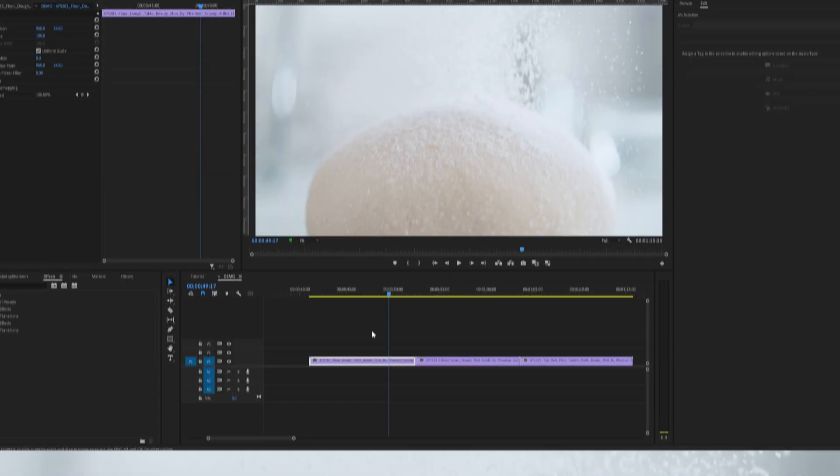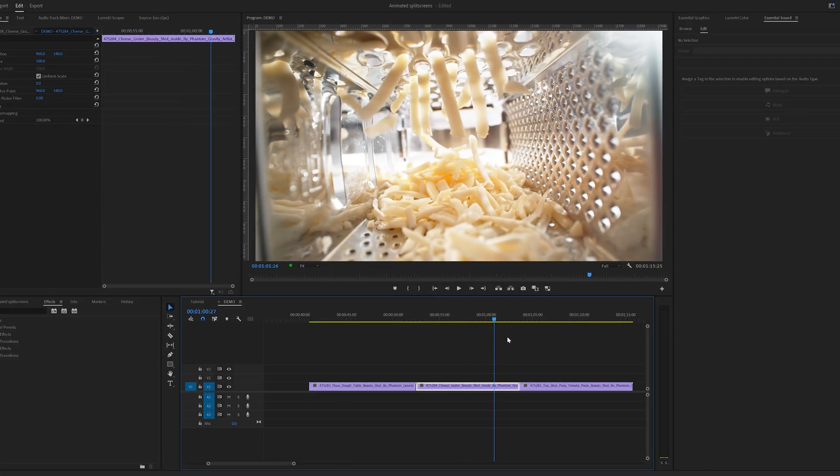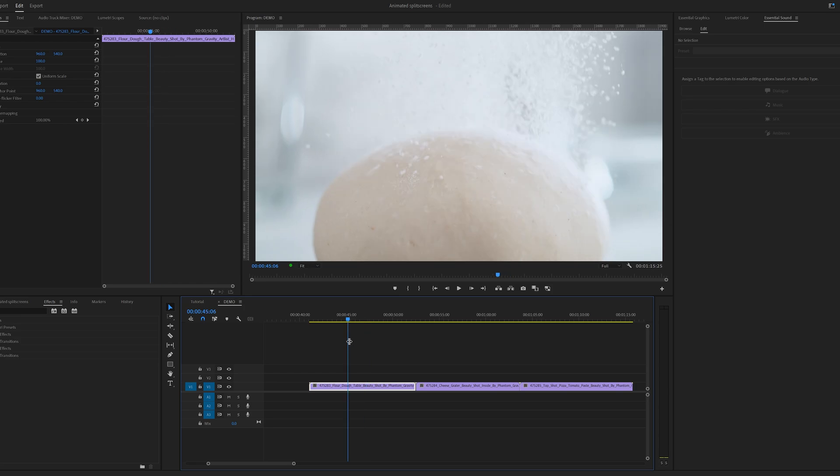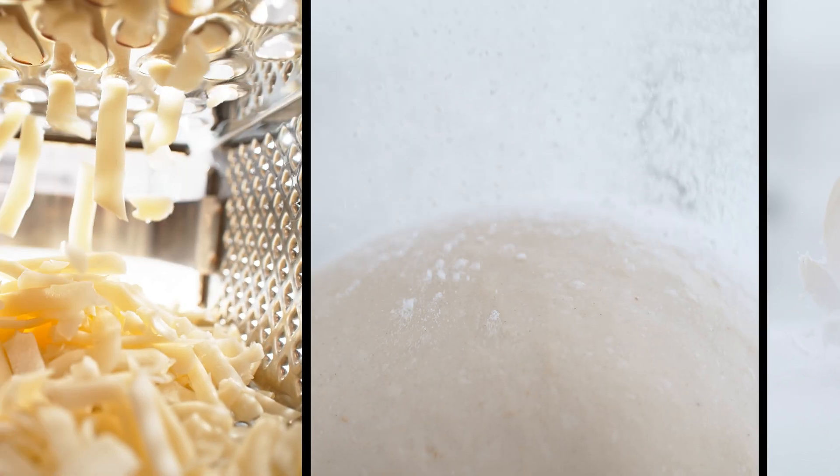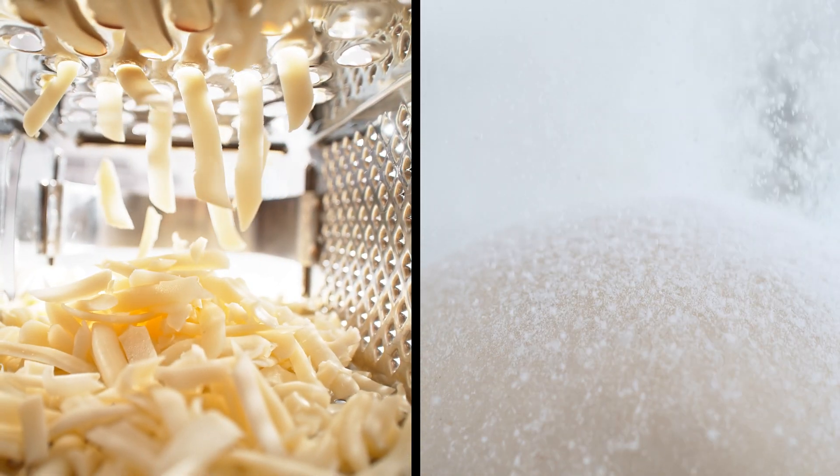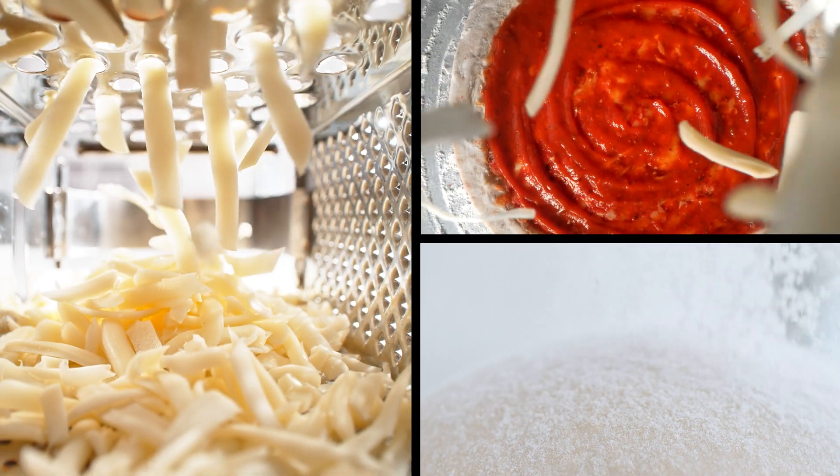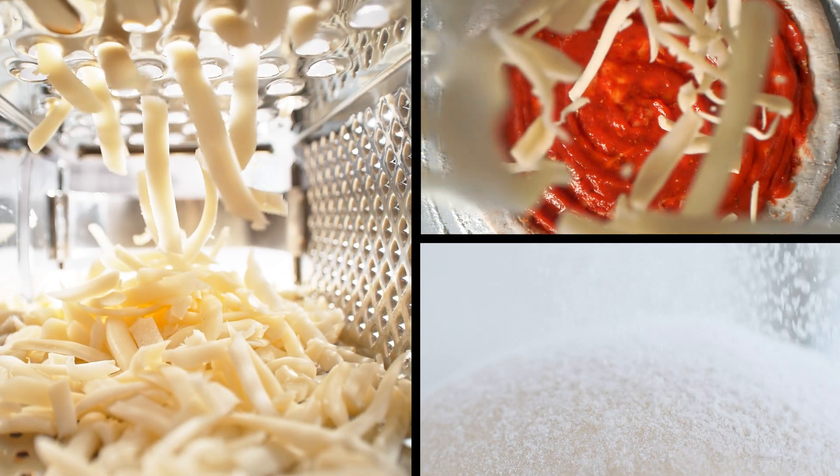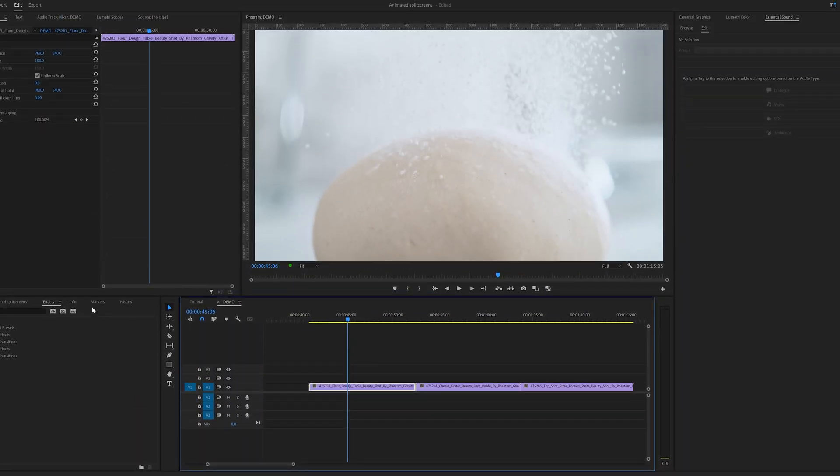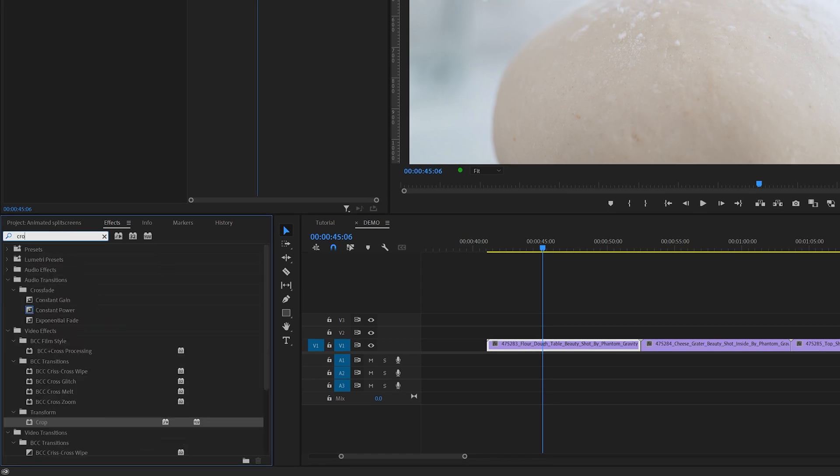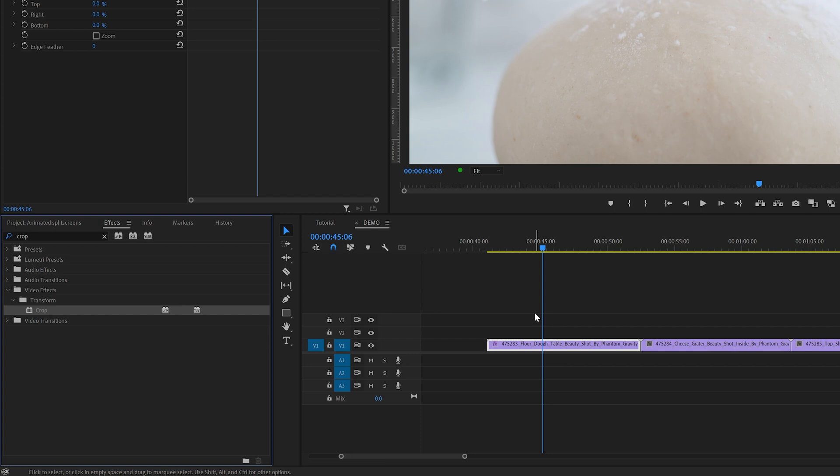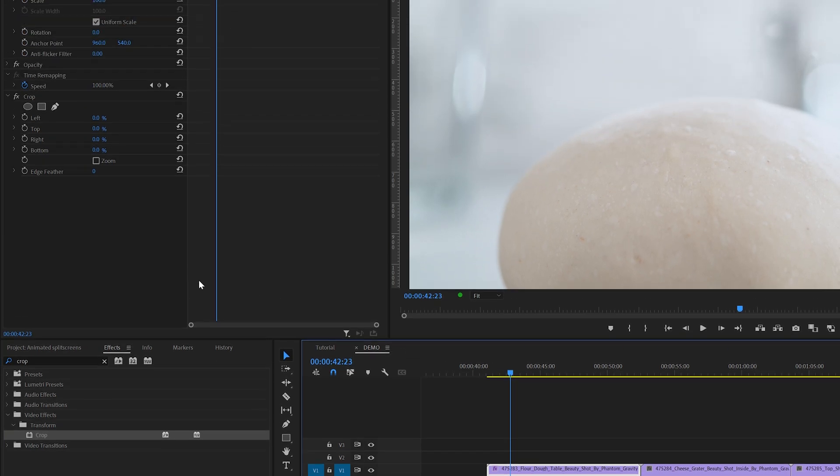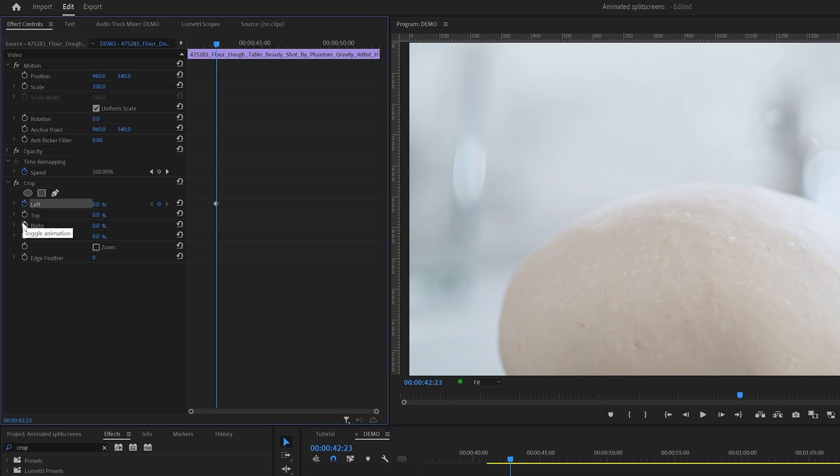Inside Premiere I've got a couple of clips ready on the timeline. For this demo we'll start with a basic side by side split screen animation and then make it more advanced later on. This split screen animation is mainly achieved with a lot of keyframes and one basic effect, the crop effect. So let's add this effect to the first clip on the timeline and then move over to the effect controls panel. Here I'm going to enable keyframes for the left and right crop by clicking on the stopwatch icon and also enable keyframes for position.